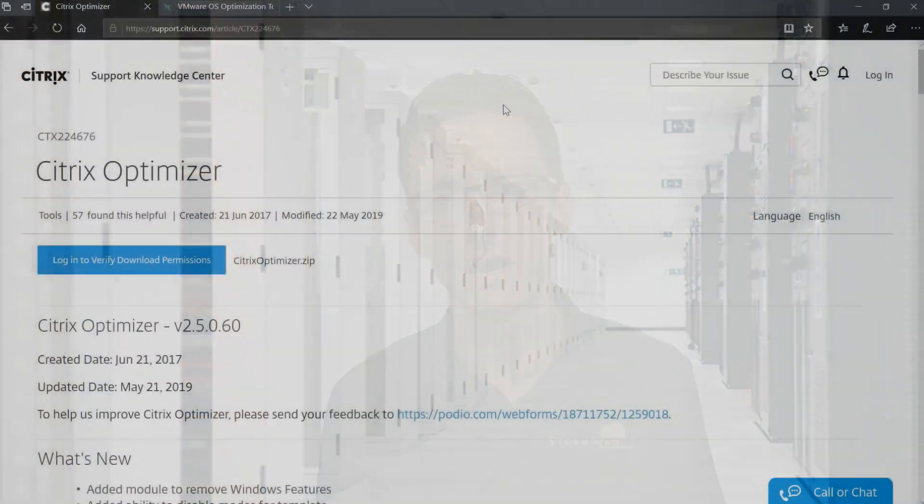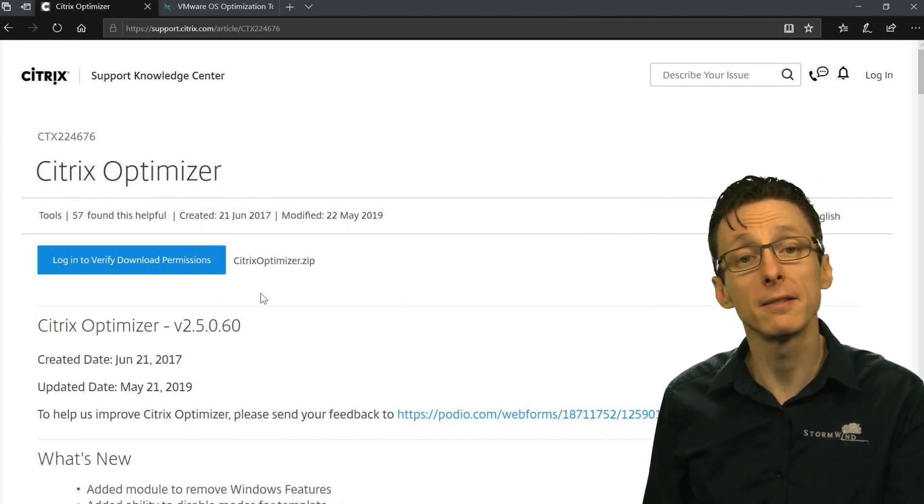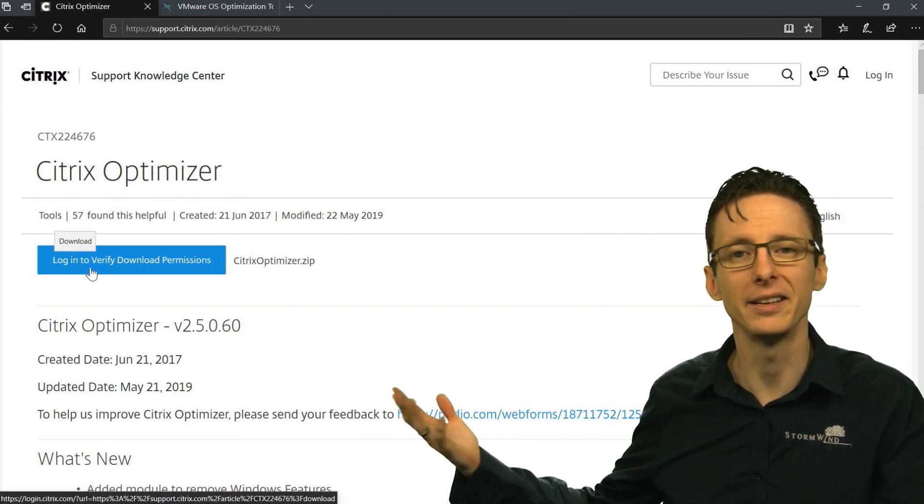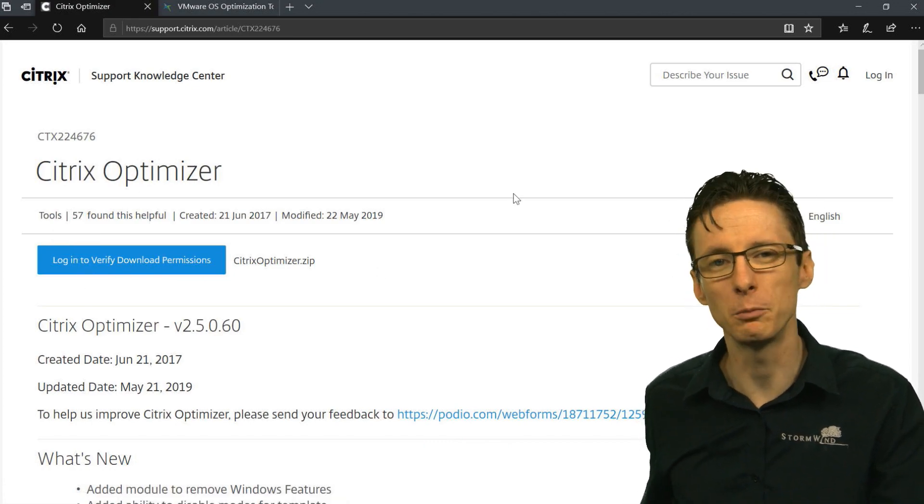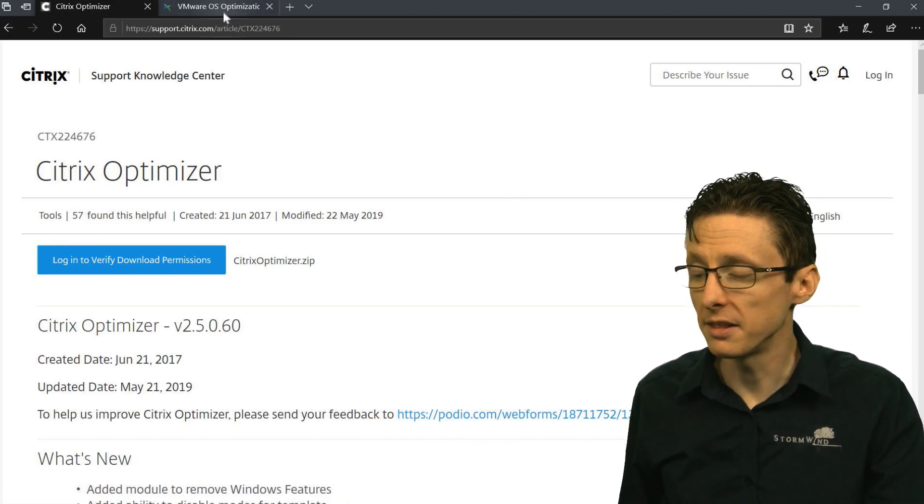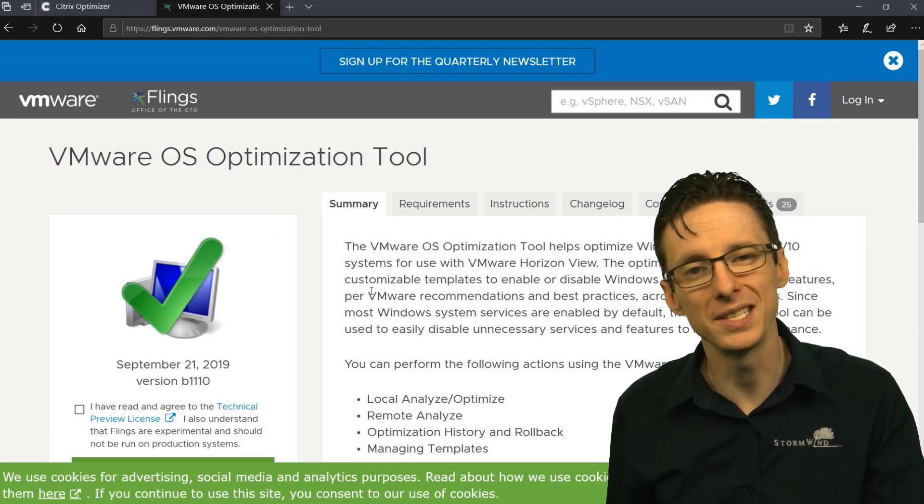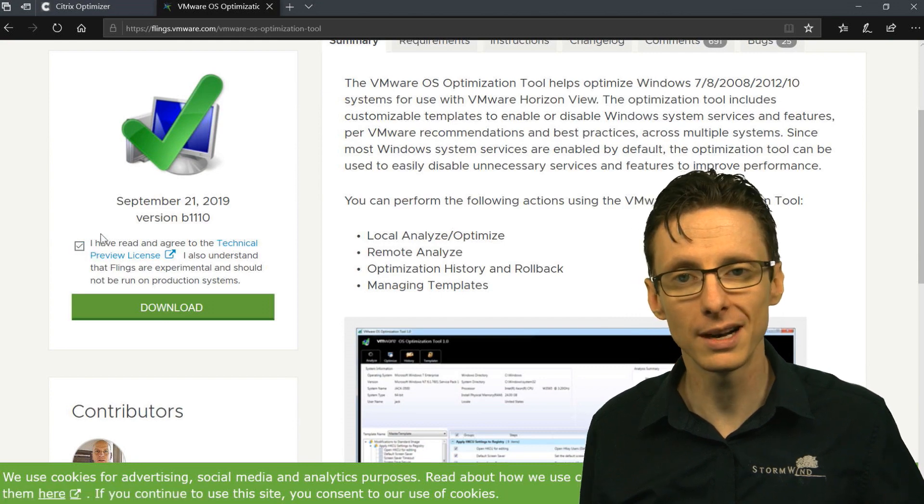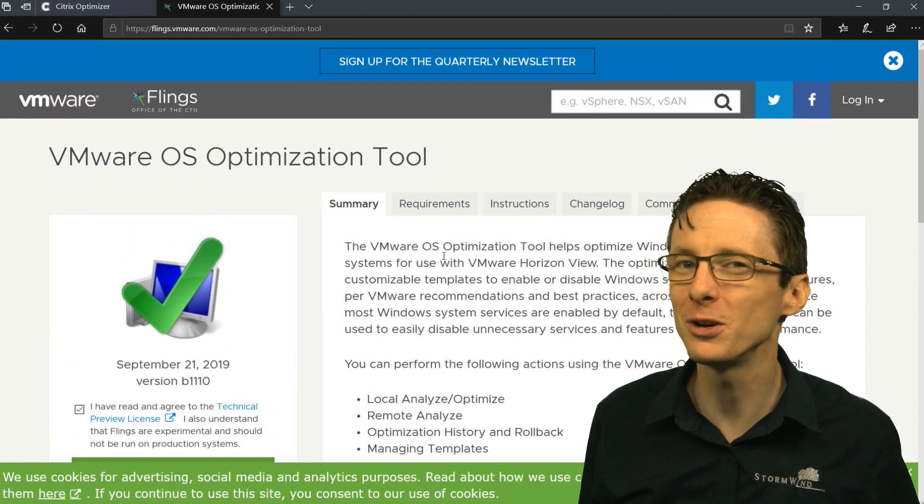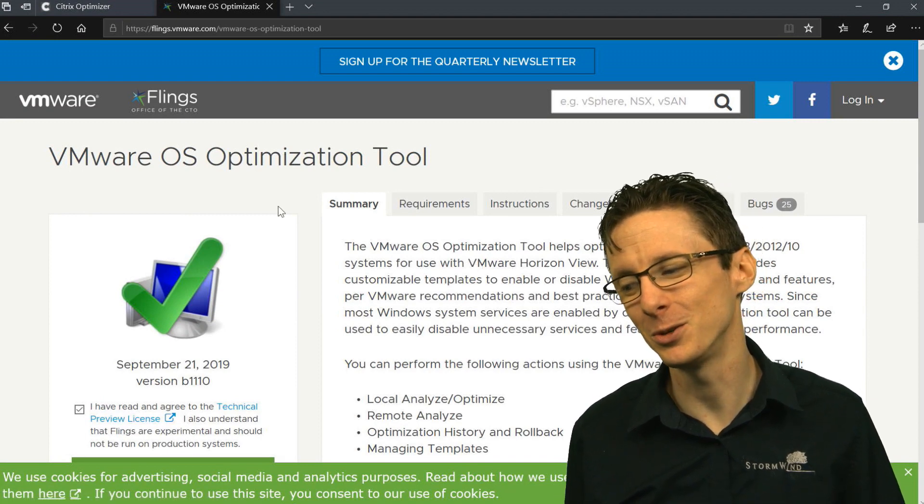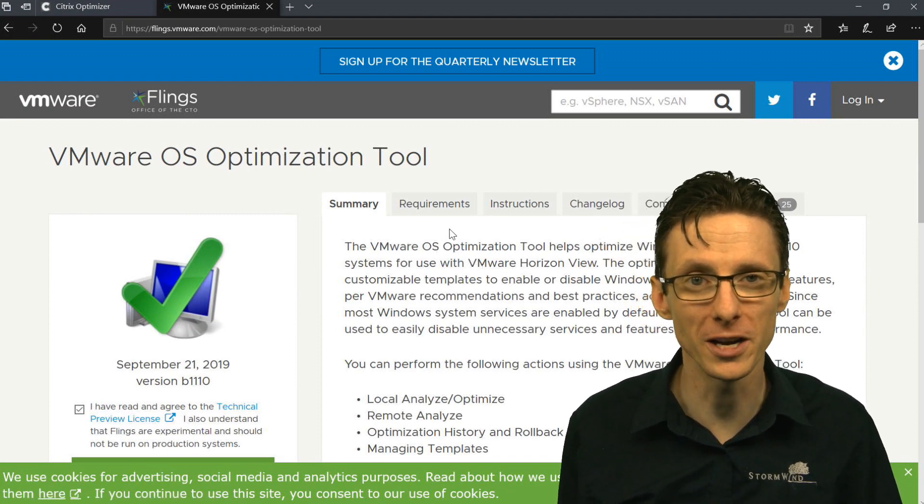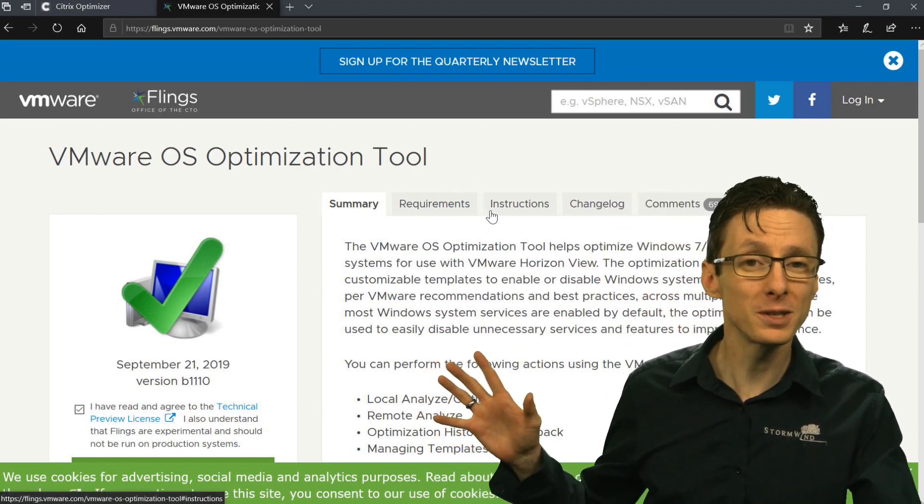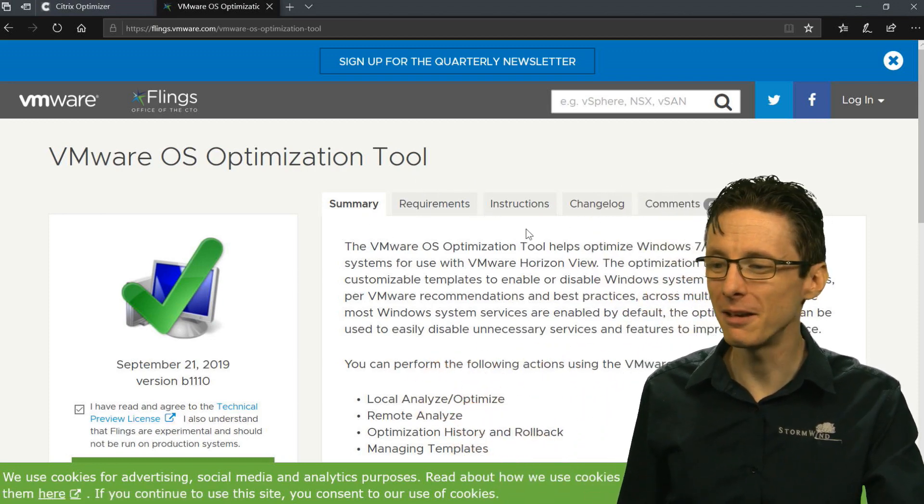Let's take a look at how they work. First off, you can get both of these online, they don't cost any money. Citrix Optimizer you do have to have a Citrix login for, and then you just click login and you can download the zip file with the executable in there. The VMware tool, the OSOT or OS Optimization Tool, you can just click the little checkbox and download it. You don't have to log in or anything, and I always appreciate when vendors don't make you log in to download software that's free or to read an article. So thank you VMware.